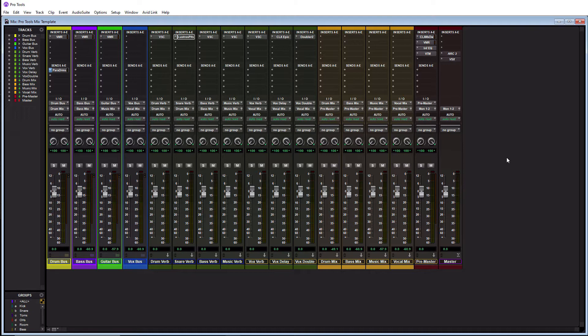The first thing I want to talk about is why templates are beneficial. The main reason why templates are beneficial is simply because they save you a bunch of time and it doesn't matter which DAW you're using. You can create templates for any DAW in any different type of template whether it be mixing, mastering, recording, whatever.